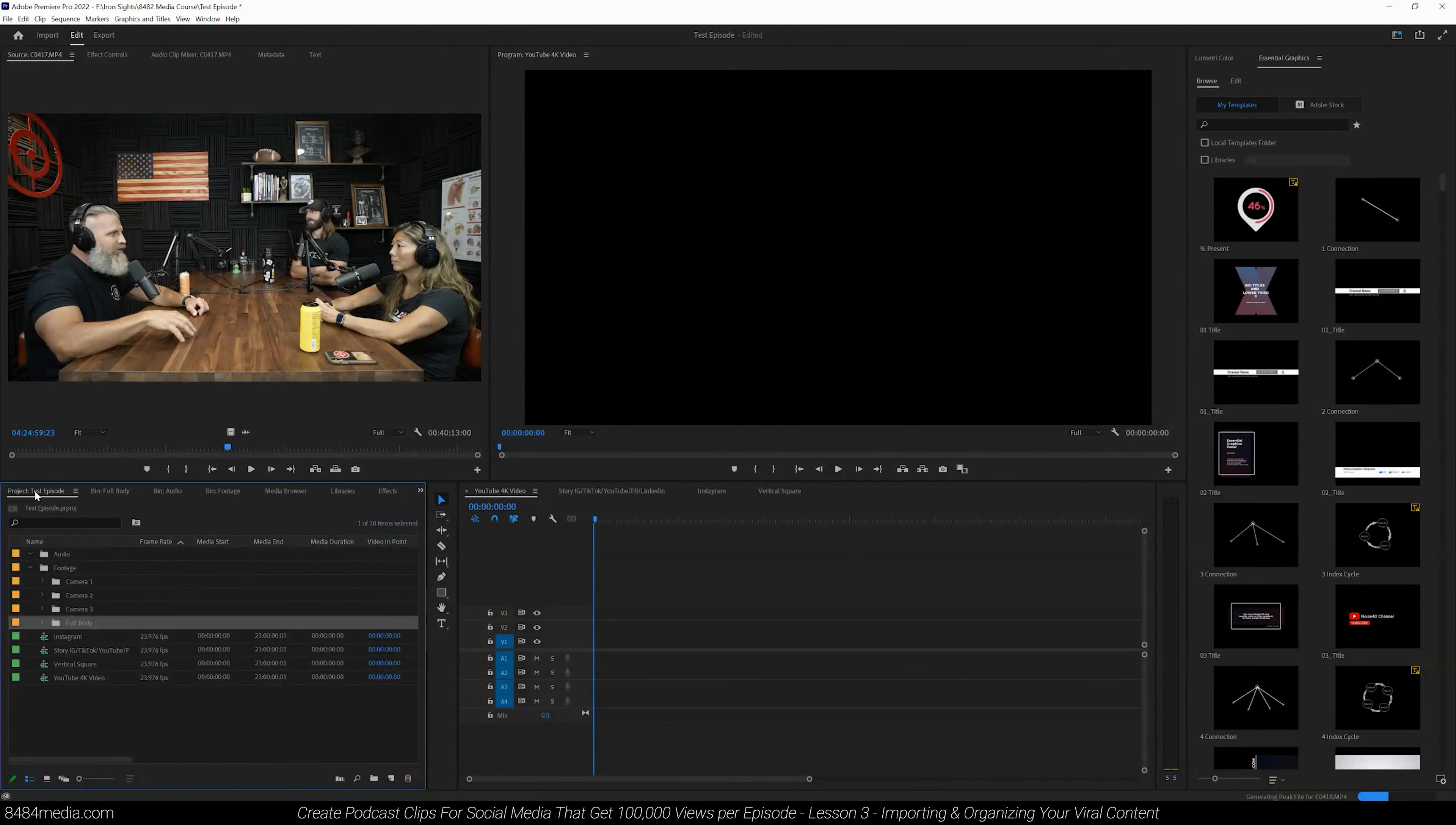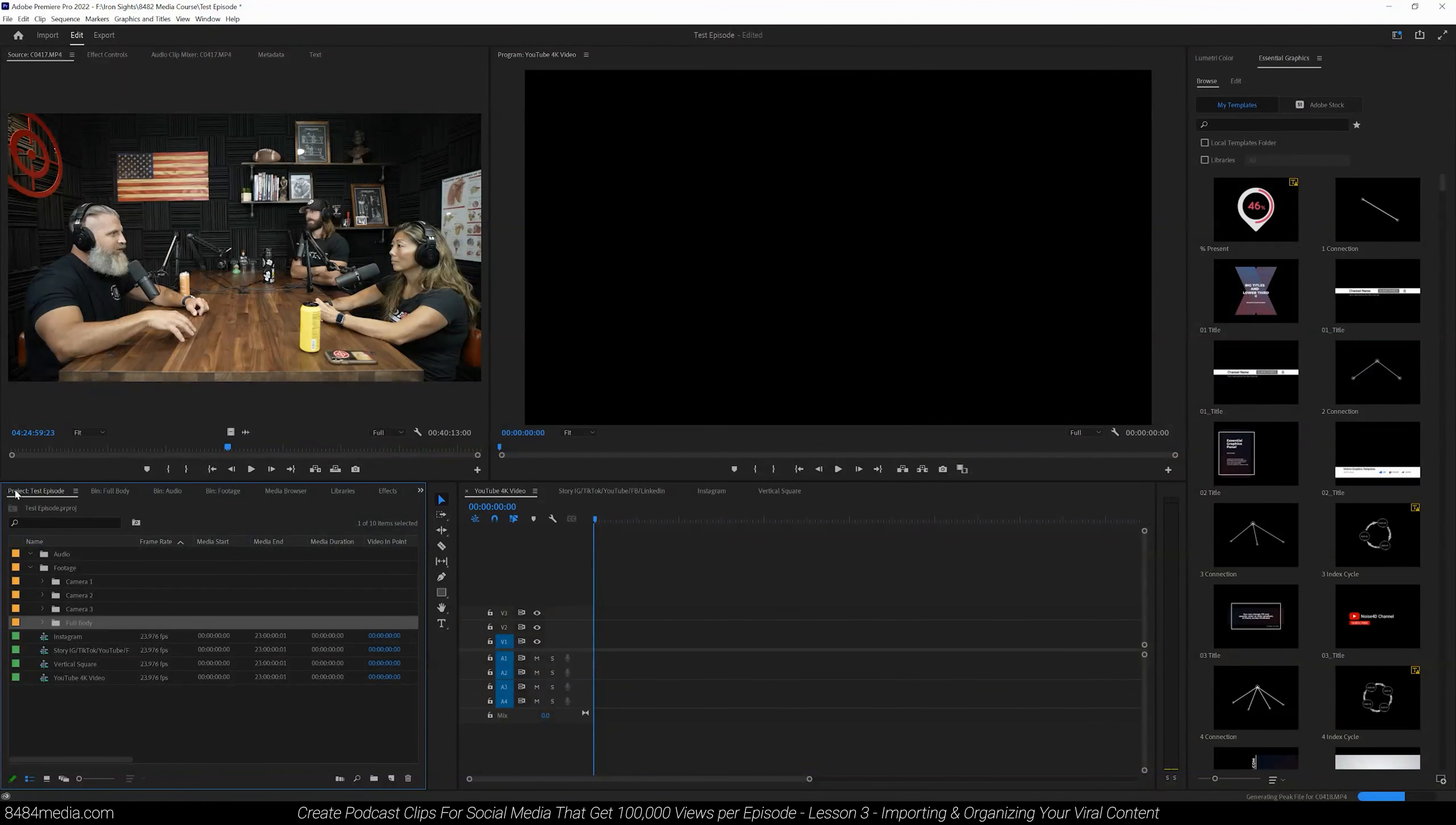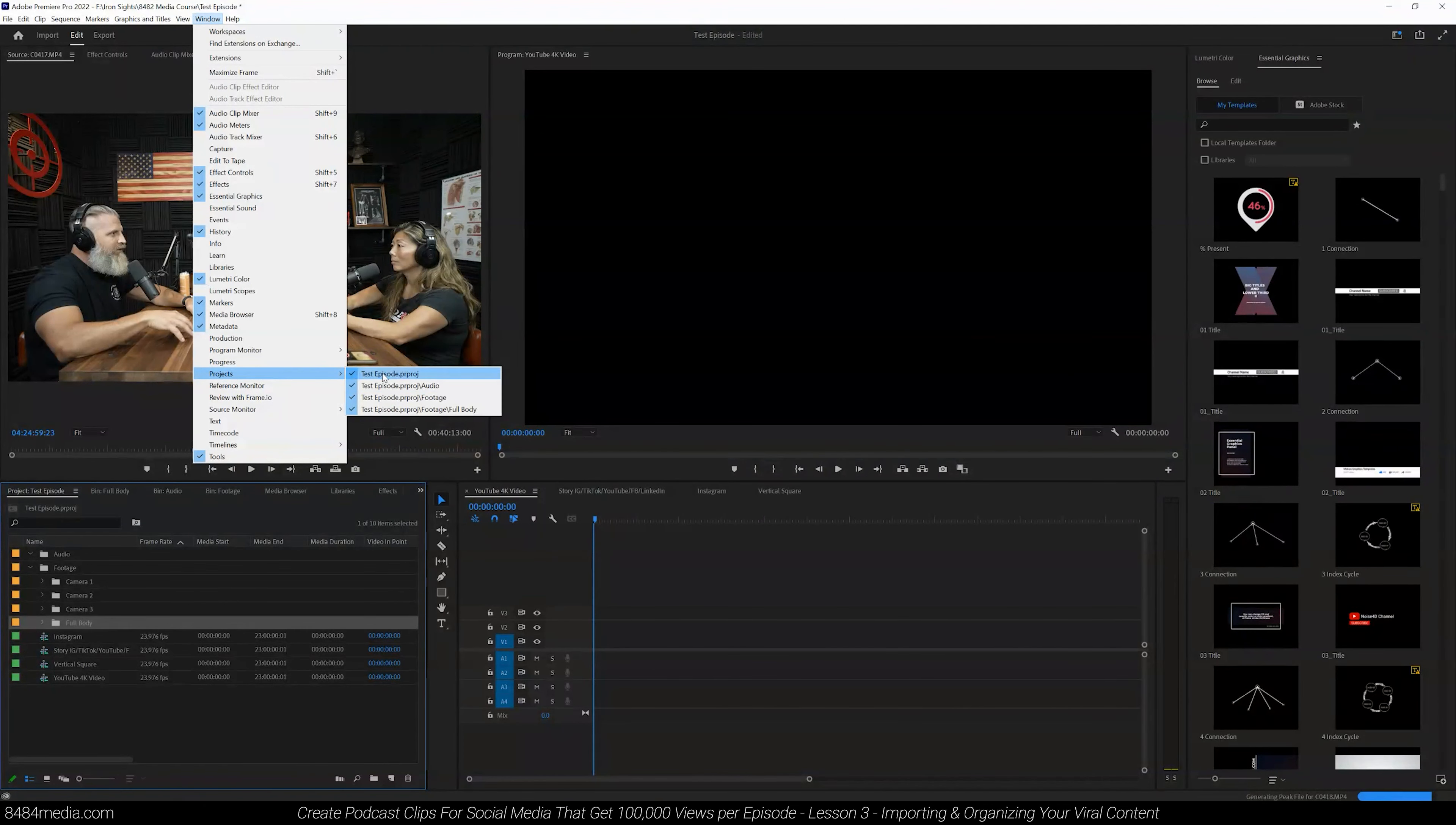Now we can come back to our project, just navigating through these different folders here. You'll see project. If at any point you don't see your project and you can't come back and find all your sequences and your footage, just come up to window and make sure that project is selected.